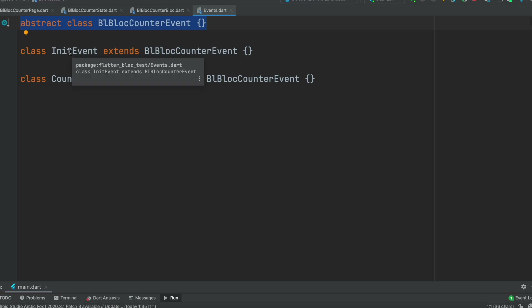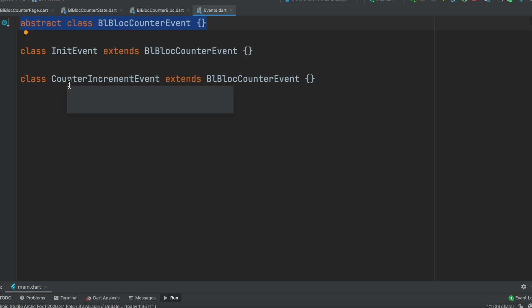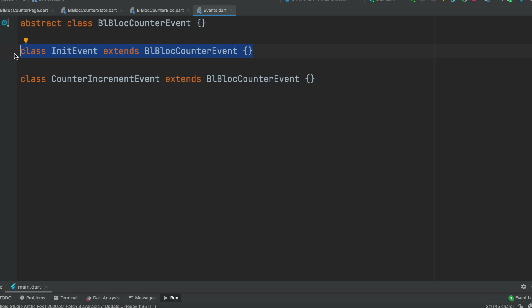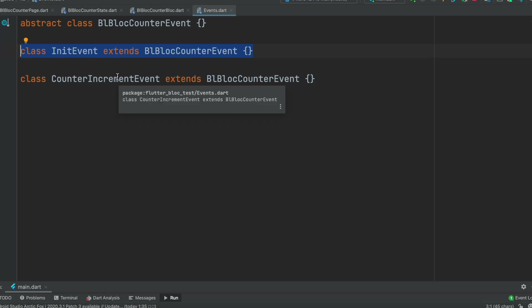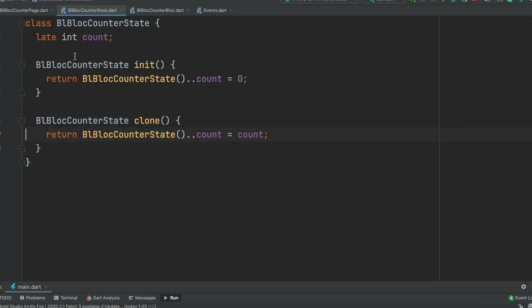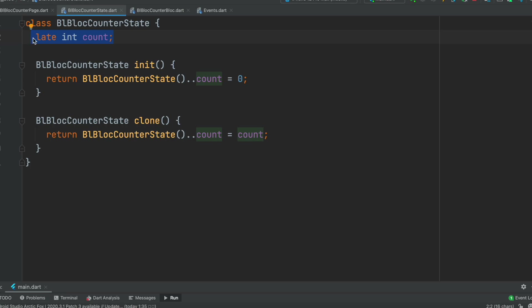Later on we'll see how we deal with some methods using these events. BLoC events and states should have a kind of one-to-one relationship. So since we have an init event and a counter increment event, we should see something corresponding in our state as well. Now we define our states - the class is called CounterState. It has a variable which is the value we want to use and increase.